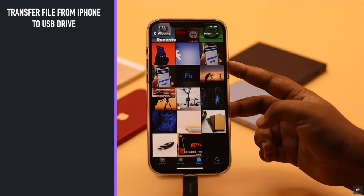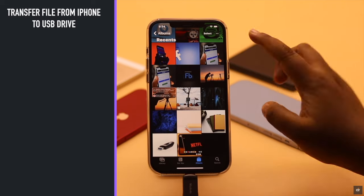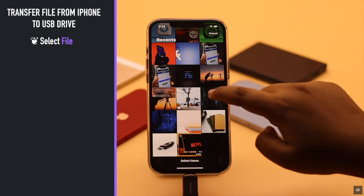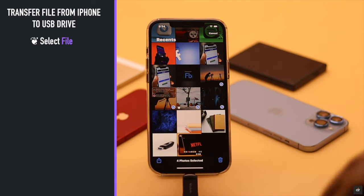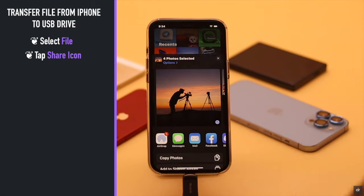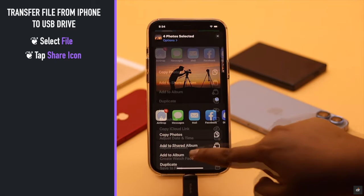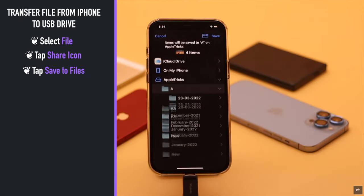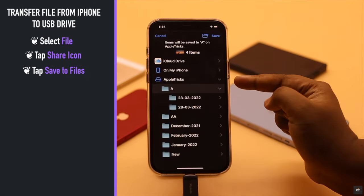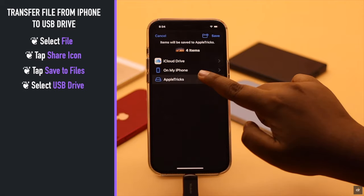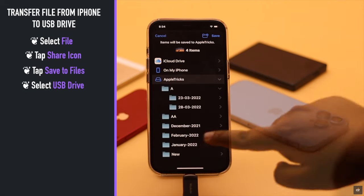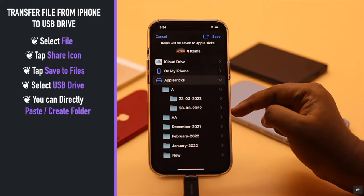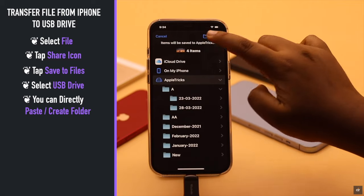Now if you want to transfer files from your iPhone to your USB drive, you can do that too. Select the files you want to transfer, tap on the share icon, then tap 'Save to Files'.